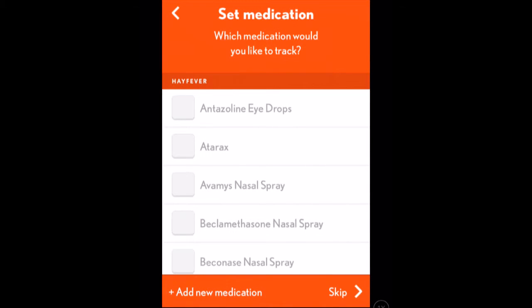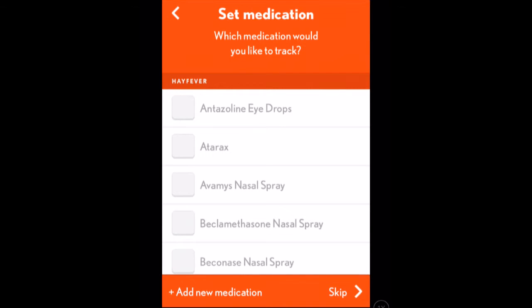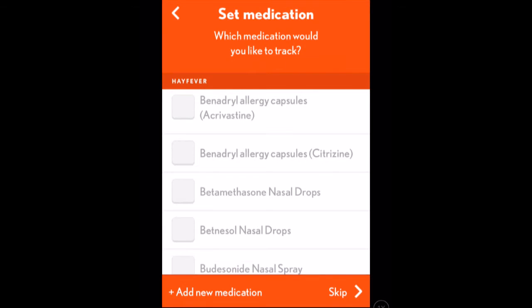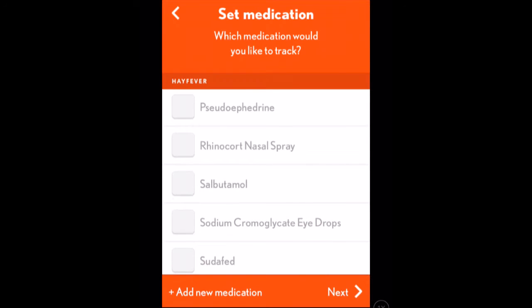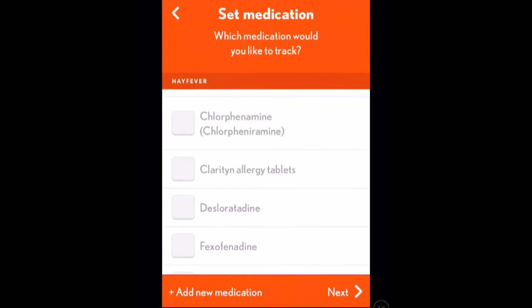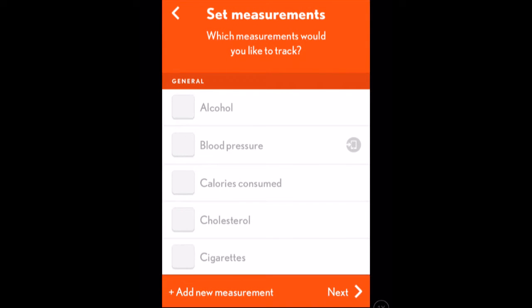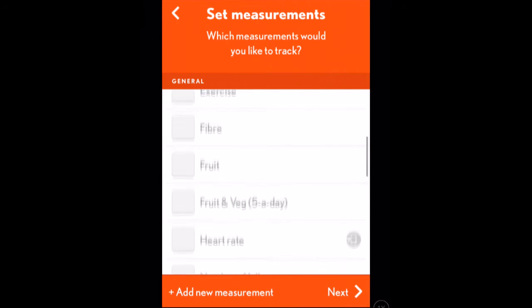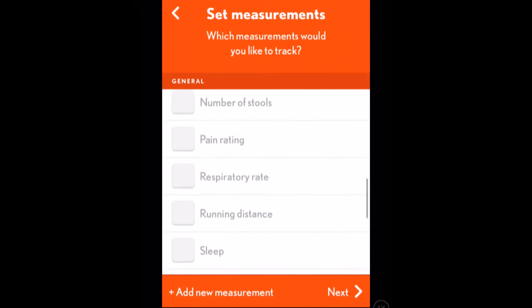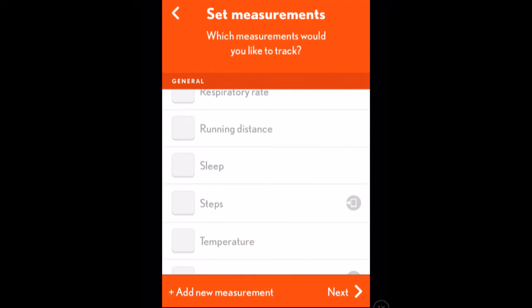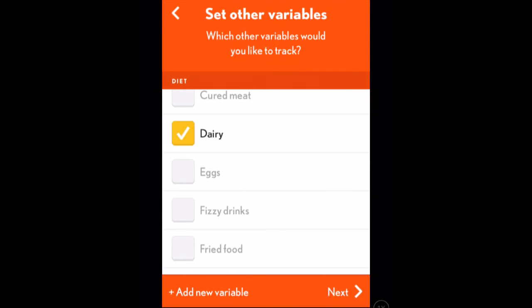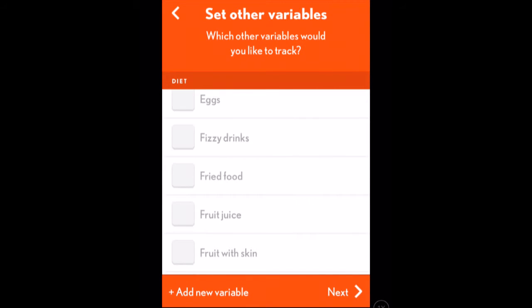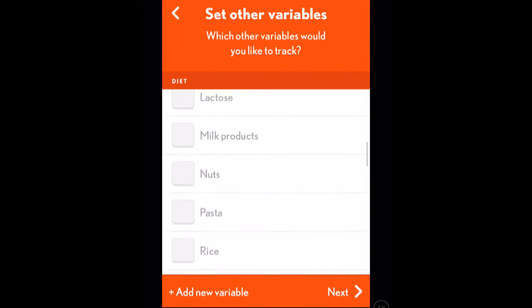I put all those in, select next, and then it wants to know what medication I'd like to track. I'll put in the one I know I'm taking, and as you can see it's quite extensive — the number of medications it has in here, there's quite a lot to it. I then go next and it wants to know what measurements I want to track. Most of these aren't particularly relevant for hay fever, but they may be different for conditions such as headache or diabetes. I'm just going to track sleep, then click next. There are other variables I can put in here, so I'll put in dairy, because dairy can affect your nasal passages. I'll select that and put milk products in.